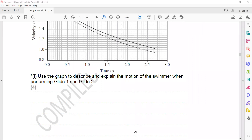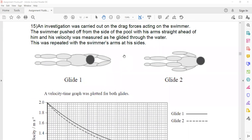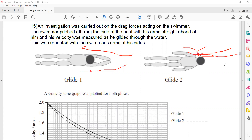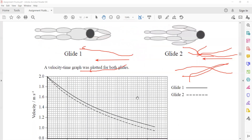The decrease in velocity for glider one is smaller than for glider two. The reason is that glider two has a large surface area so it experiences greater drag force opposing the motion. You can also compare their shapes: for glider one it is more streamlined, so fluid flows around him smoothly. For glider two, more surface area is exposed and the shape is not streamlined, so greater turbulent flow is experienced compared to glider one.